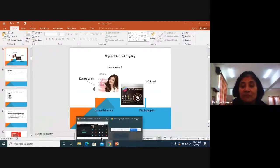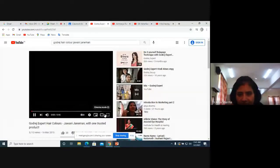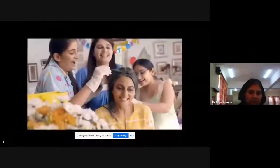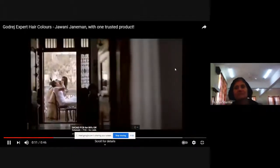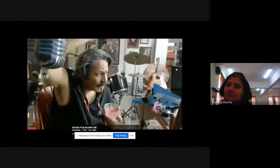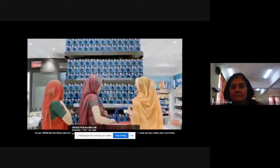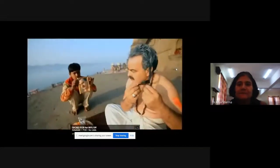To help you understand these two different segments better, let me show you some videos from YouTube. Let's first see the Godrej one. When it comes to hair color — simple and long-lasting — many Indians trust only one name: Godrej Expert.